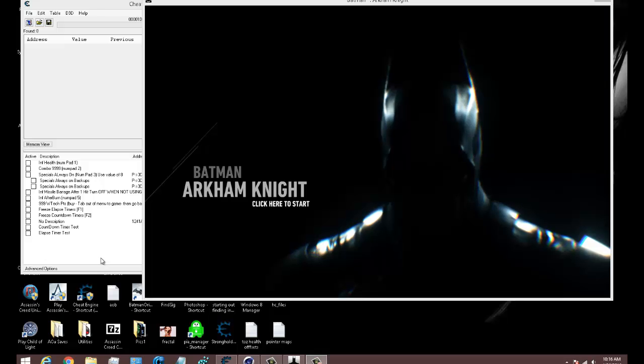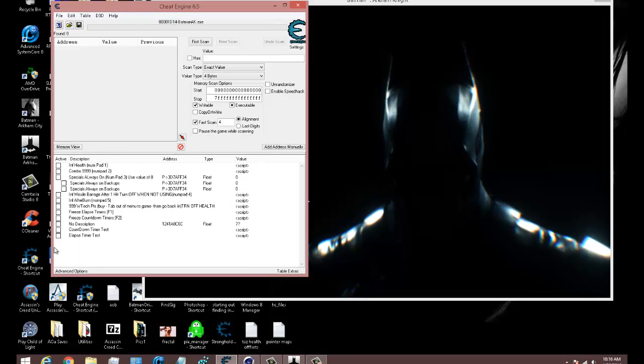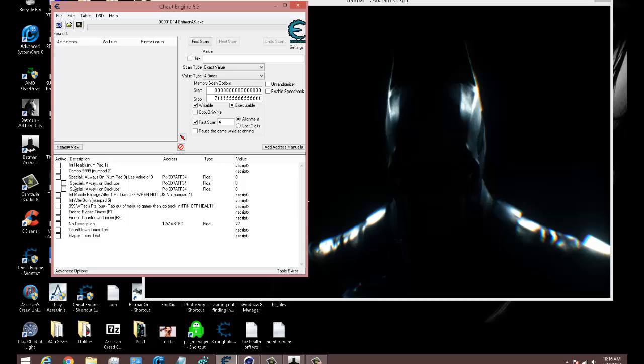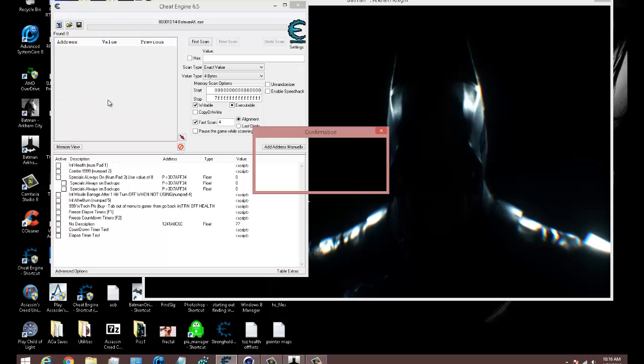This is for when you make the trainer. Here's Batman Arkham Knight and here's all my cheats that I have for it so far. Let's say I wanted to make a trainer for it, which I'm not really going to do, but just for the purposes of answering the question.